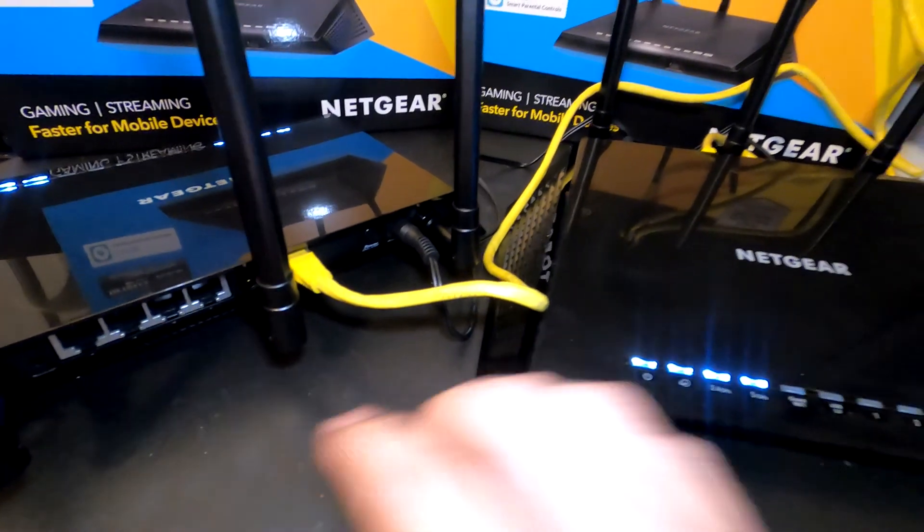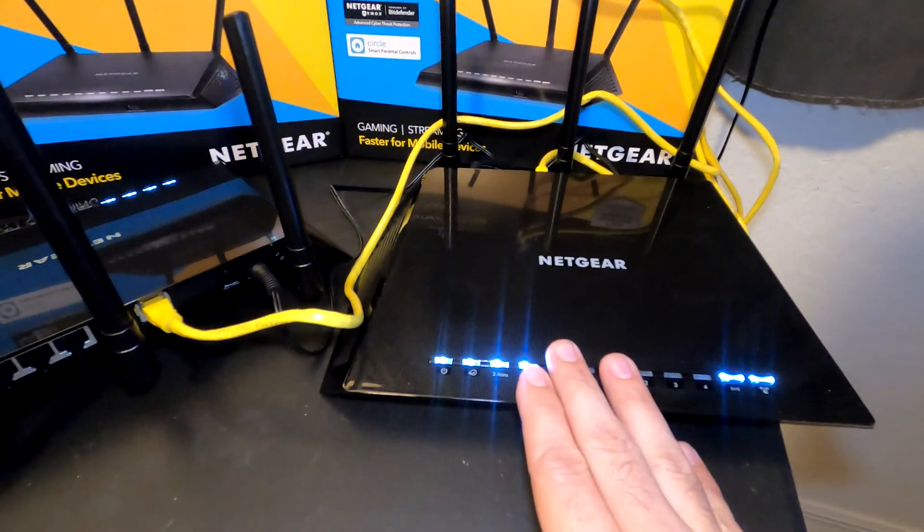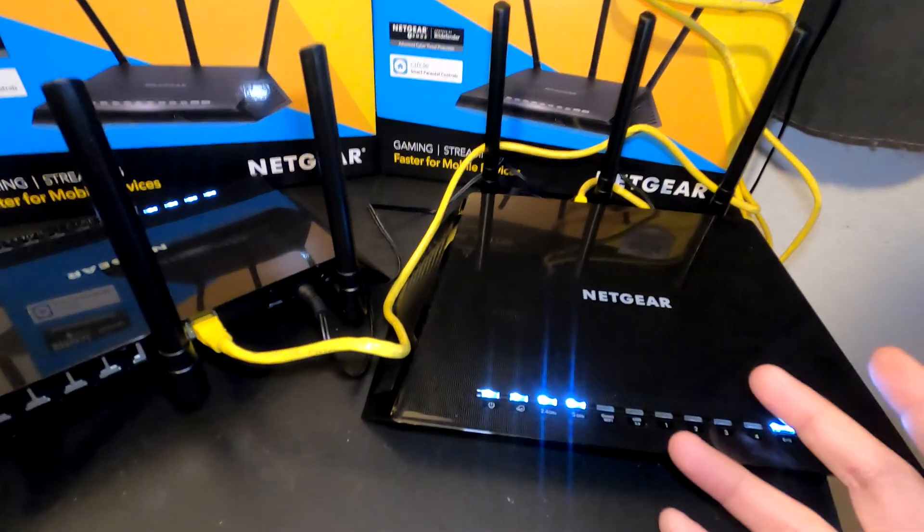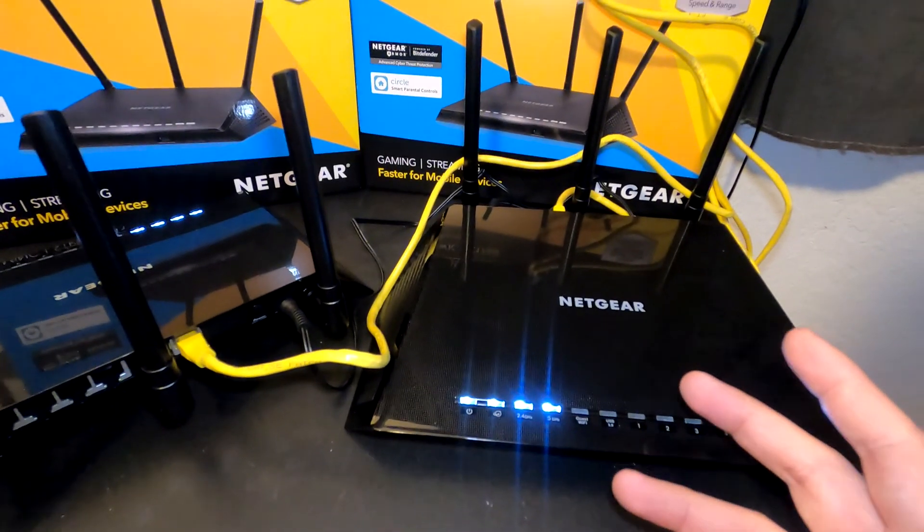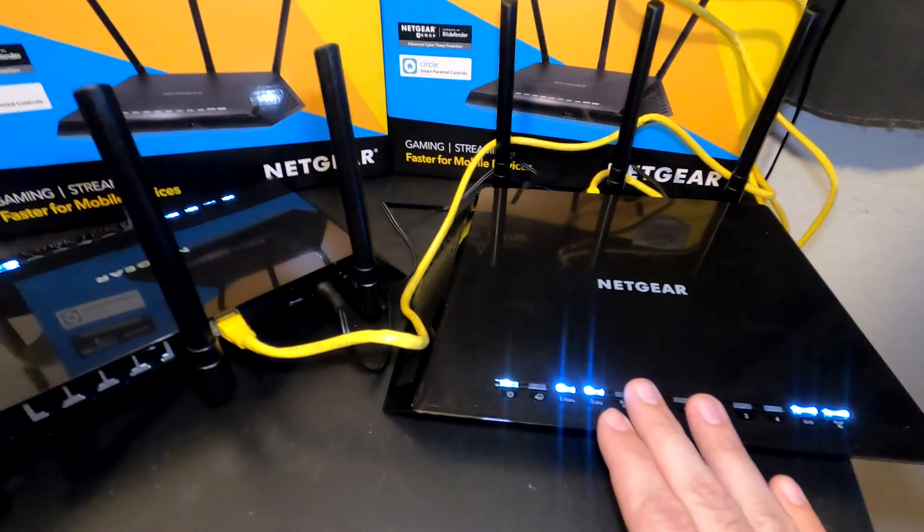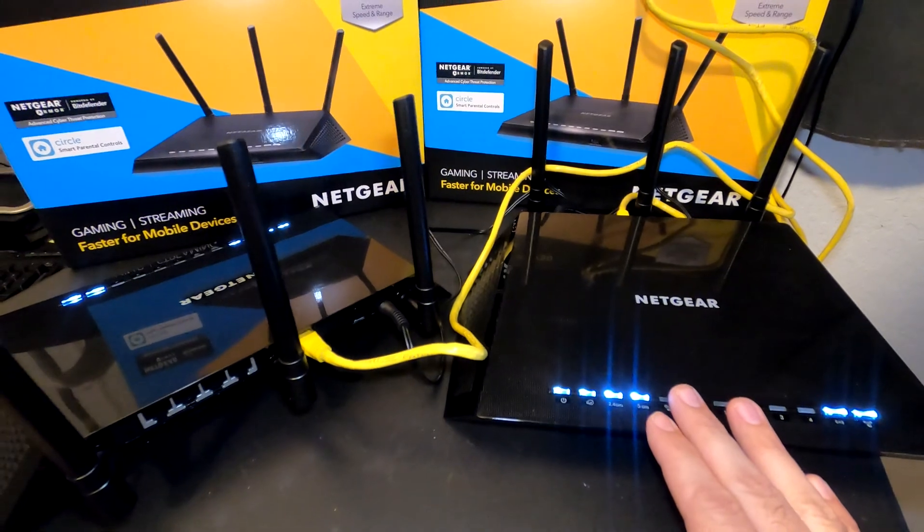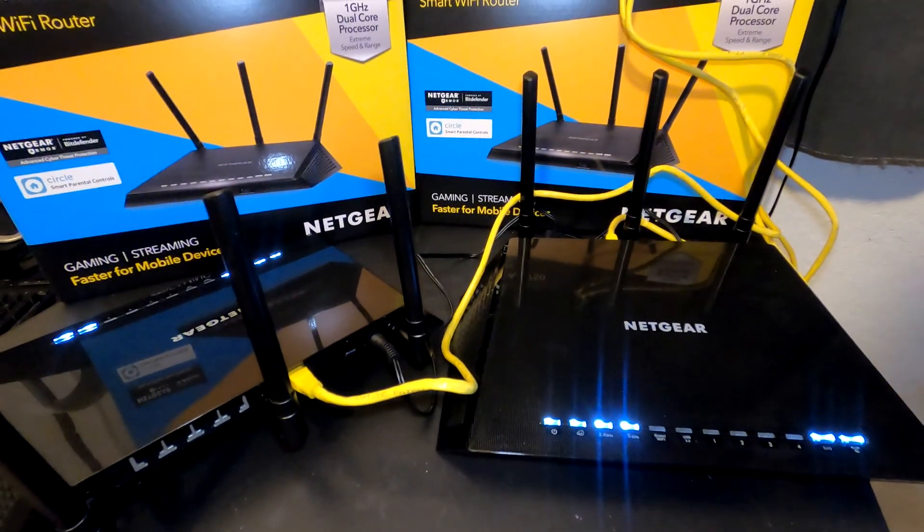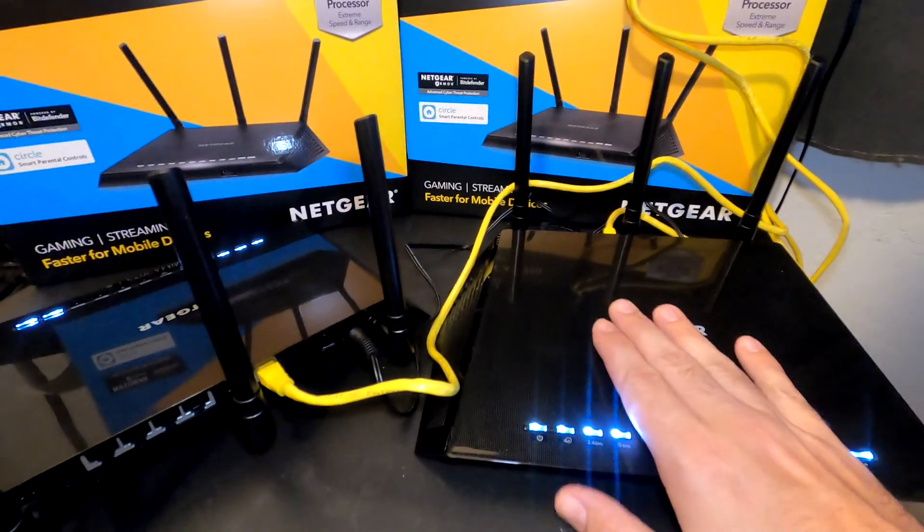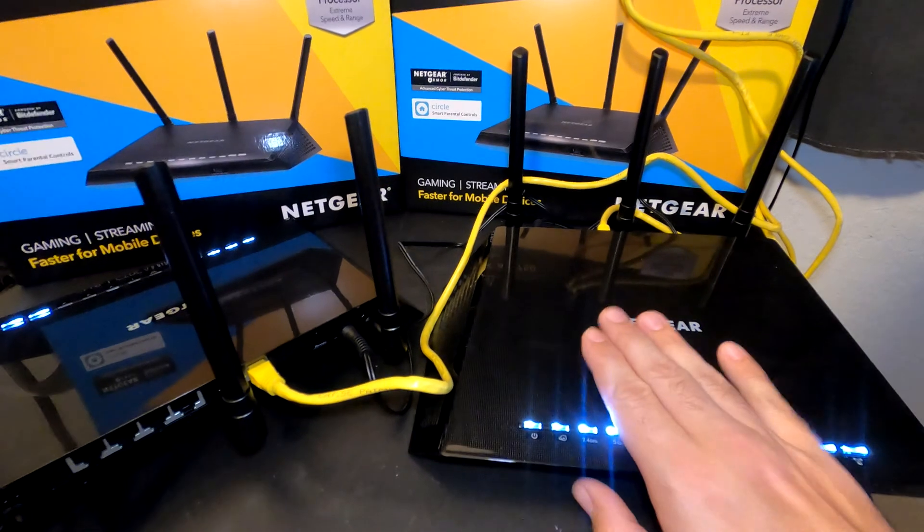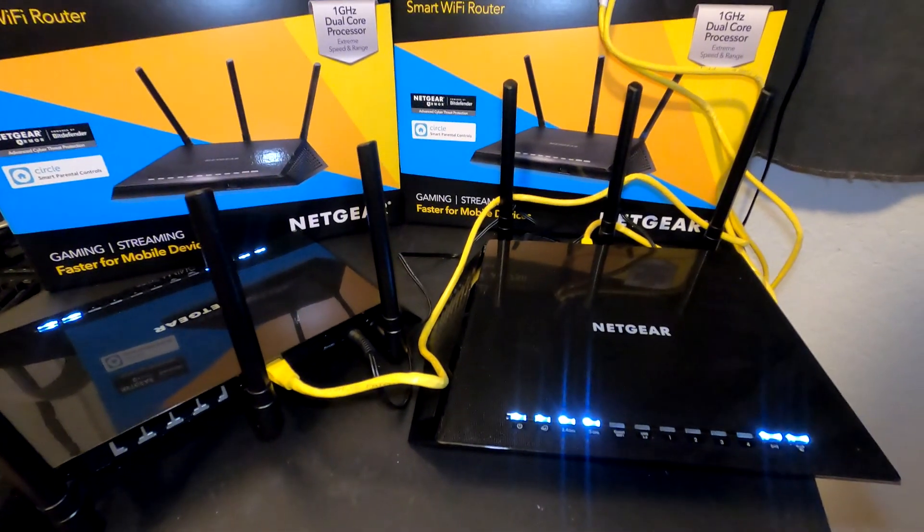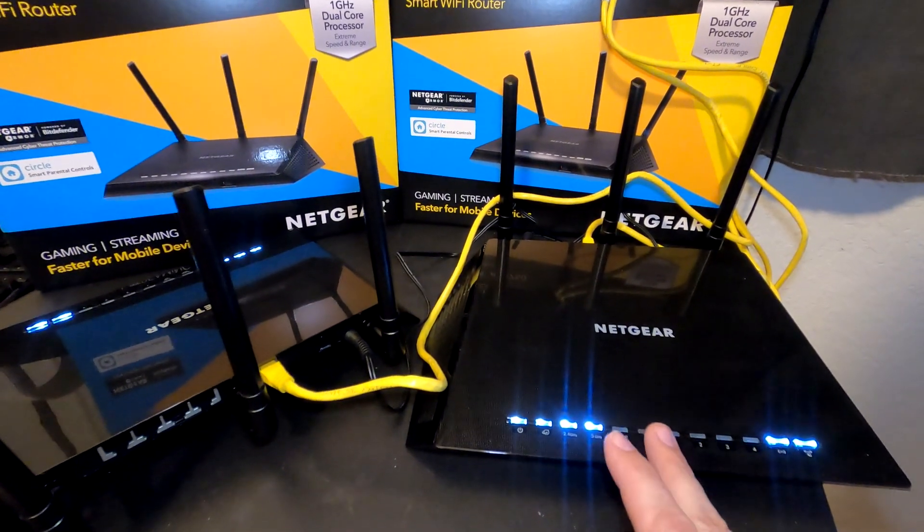We actually want to log into these first and do a firmware update. To do that the easiest way, we go to the settings and update firmware automatically instead of downloading from a website. These need to be connected directly to the internet, so we're going to do that now, update the firmware, and then put them in AP mode.